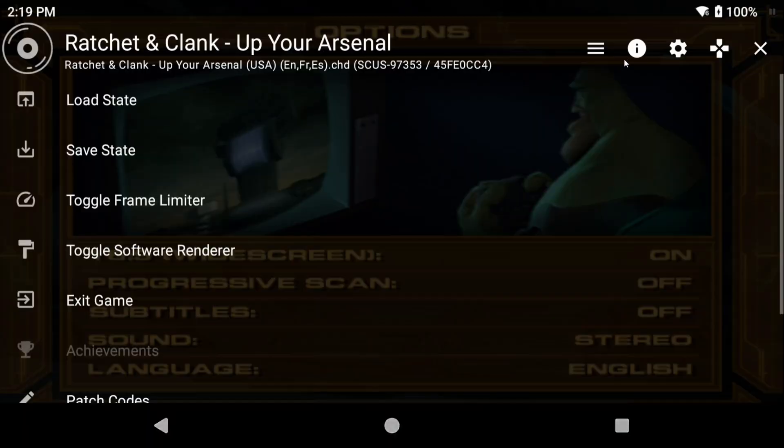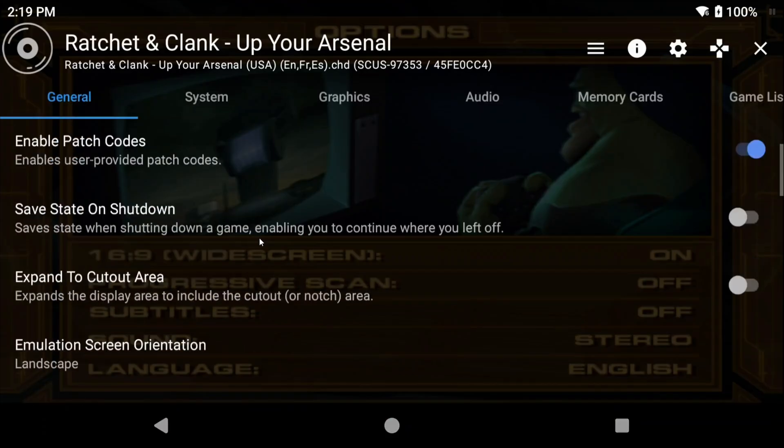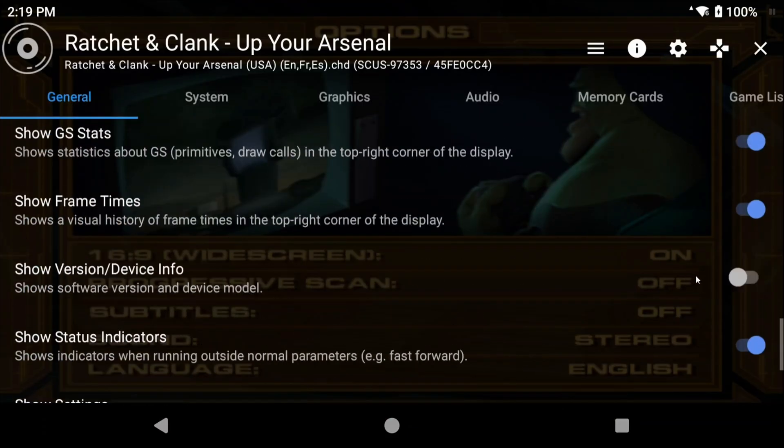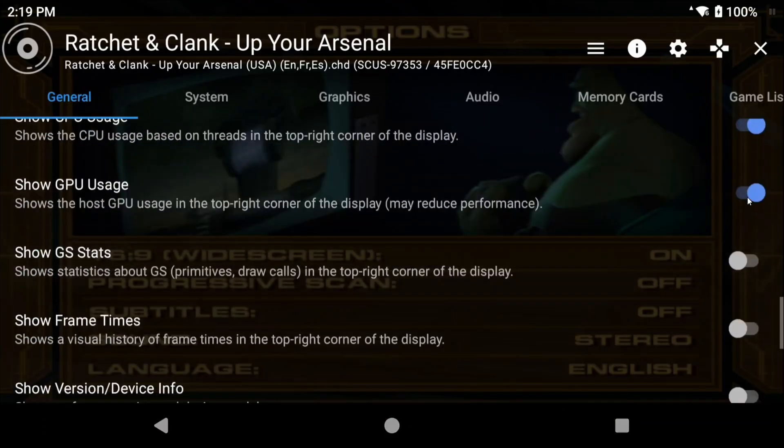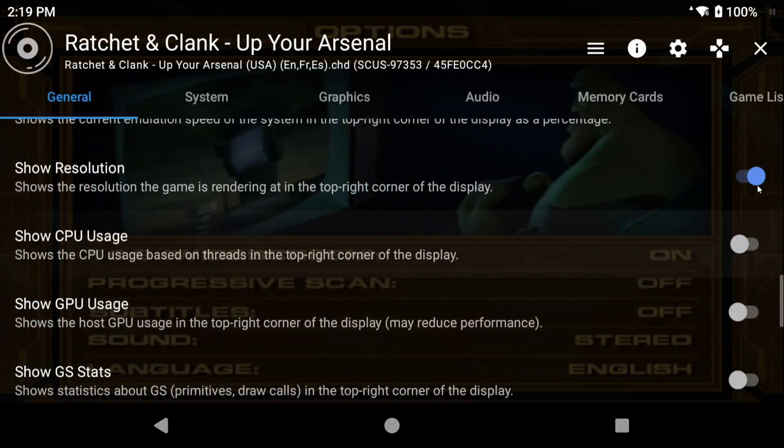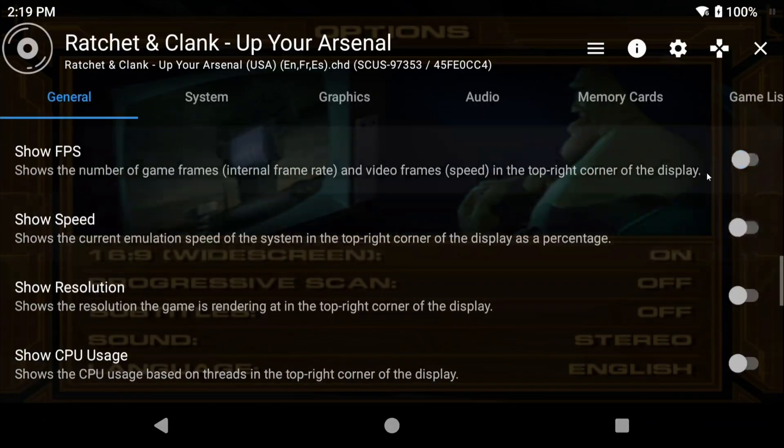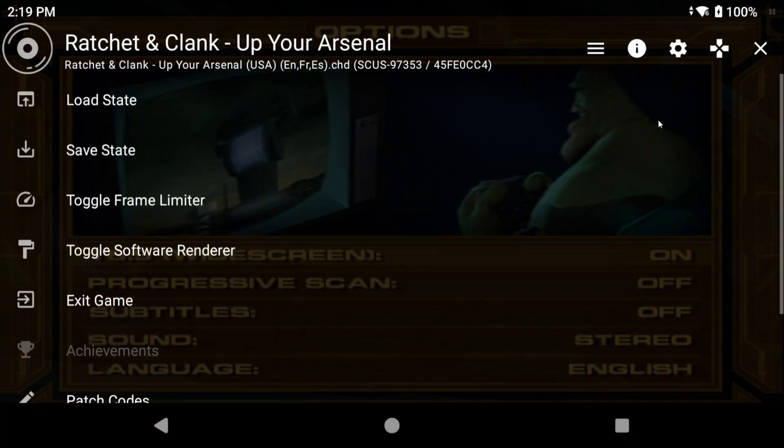Now alternatively if you hit the settings cog in the top right, any changes that you make here apply globally to all games. So you can easily make changes for all games right here. I'm personally just going to go turn off all of that FPS information in the top right.